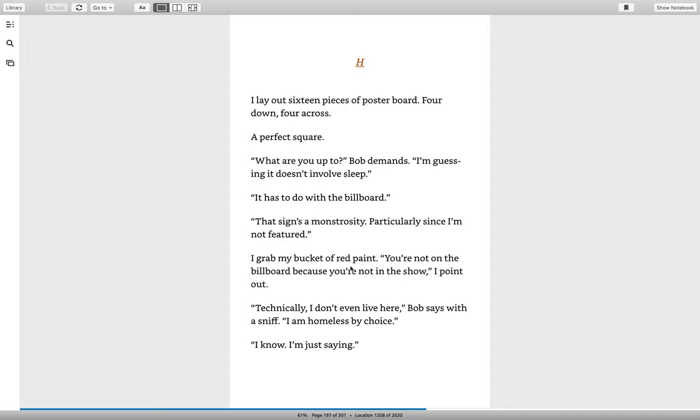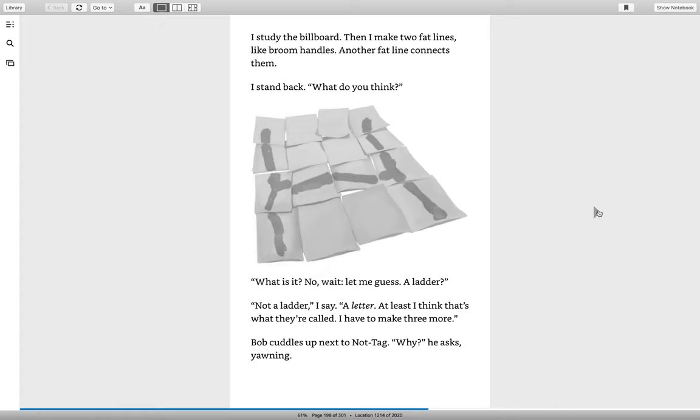I grab my bucket of red paint. You're not on the billboard because you're not in the show, I point out. Technically, I don't even live here, Bob says with a sniff. I am homeless by choice. I know, I'm just saying. I study the billboard. Then I make two fat lines, like broom handles. Another fat line connects them. I stand back. What do you think?